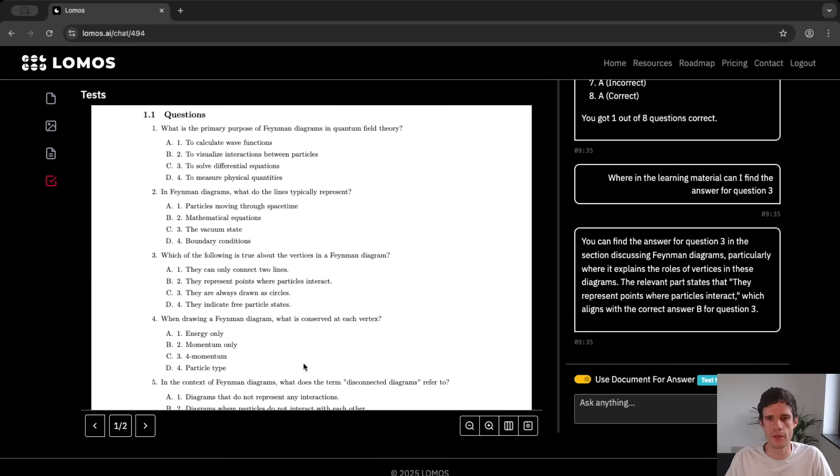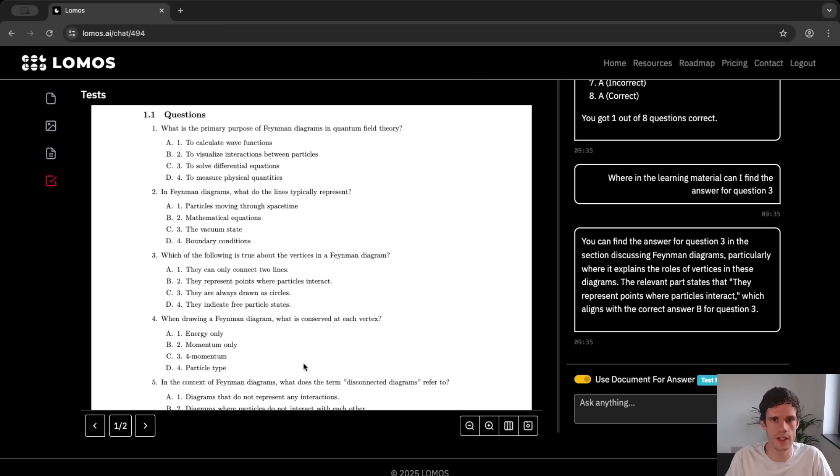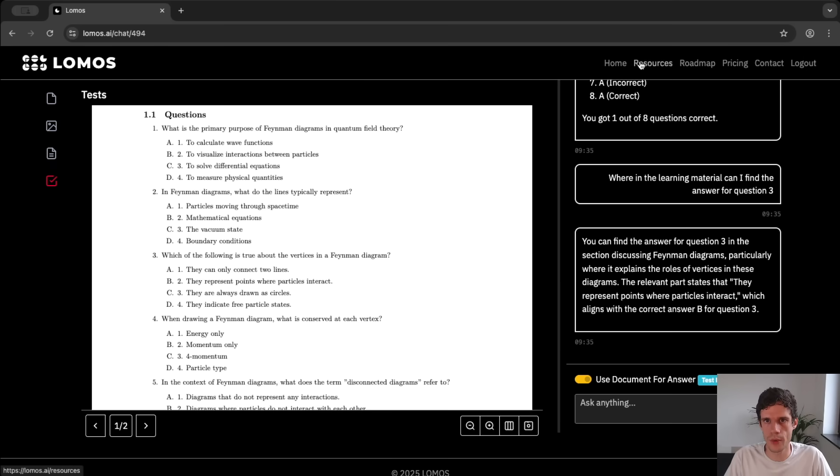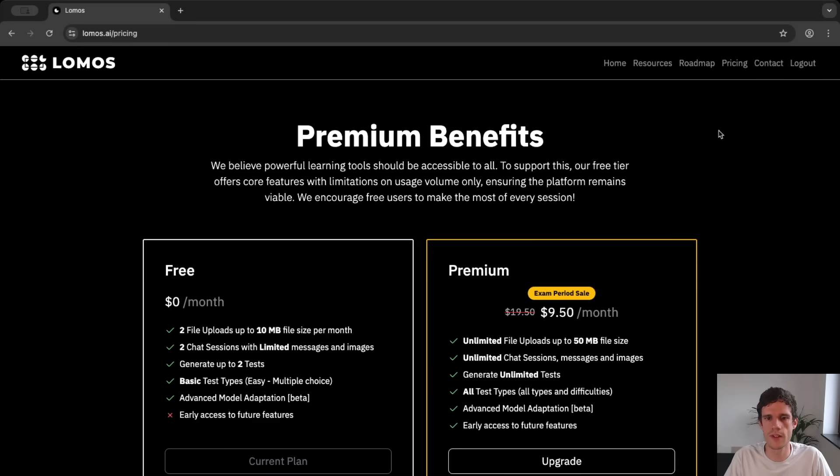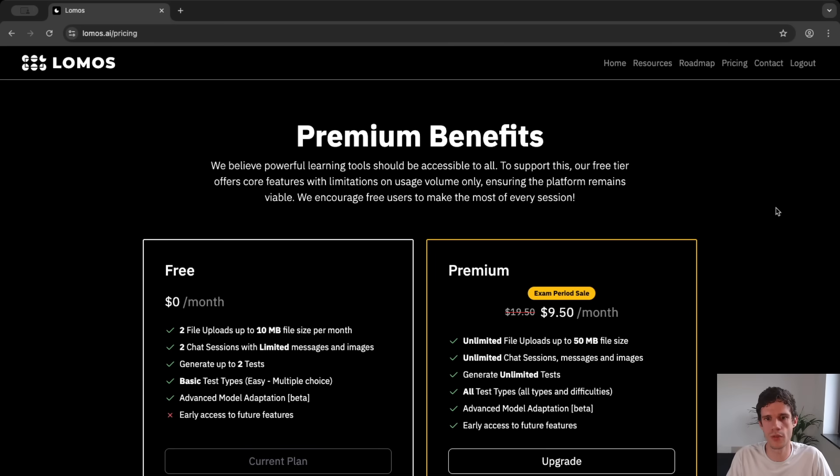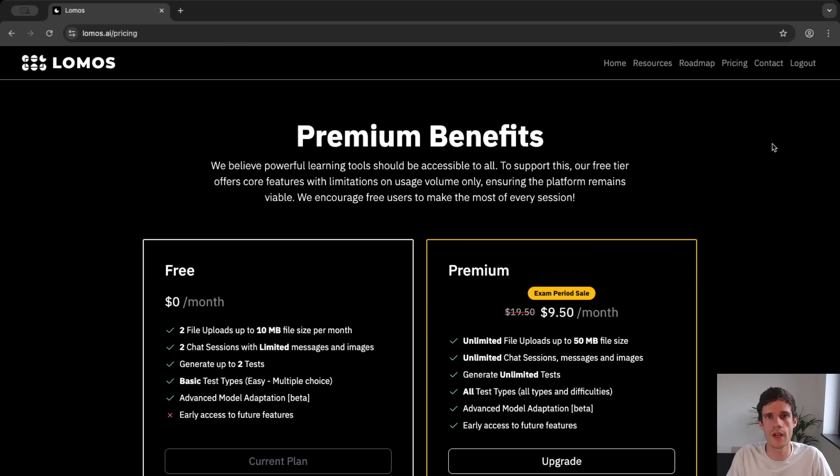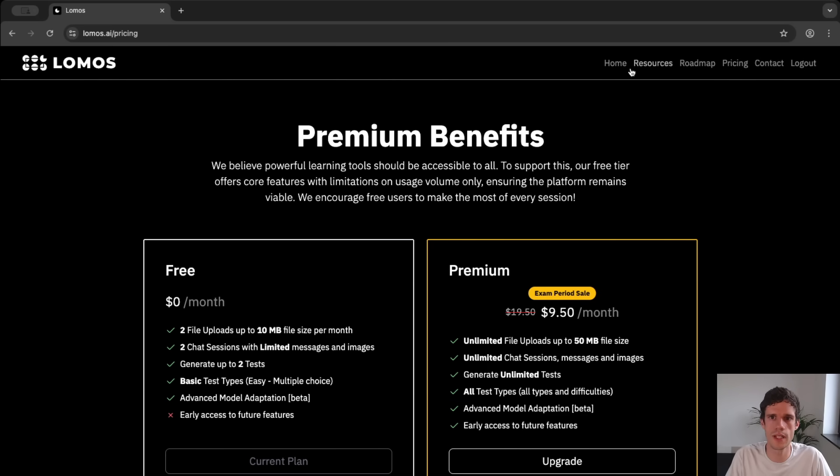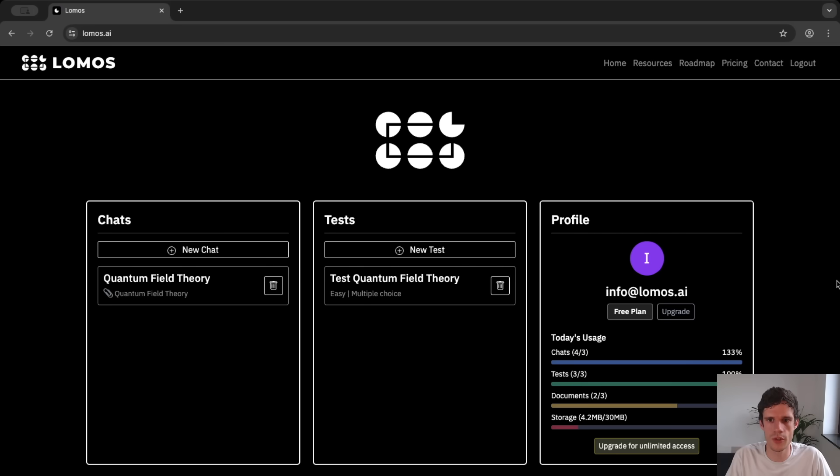Now if you want to have a more difficult test or a different type of test for instance an entire exam you need to upgrade. Now this is a very precarious topic because I'm really all about providing these tools for free because it's educational and education should be for free. That's why all of the core features are and will always be free for everyone. The only issue, the only limiting factor is the volume.